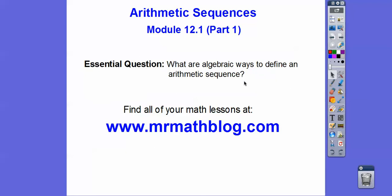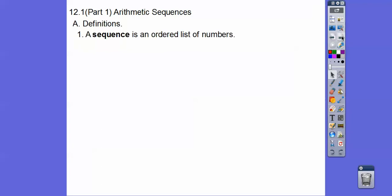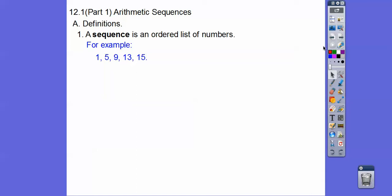So what are some algebraic ways to define an arithmetic sequence? We'll discover that. So a sequence is just an ordered list of numbers. Notice there's commas in between the terms. If there's plus signs, we'll talk about that later — those are called series. But if there's commas, they're called sequences.